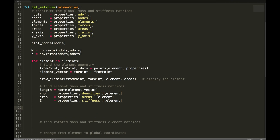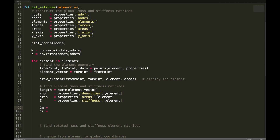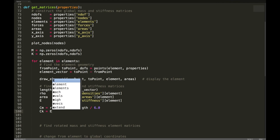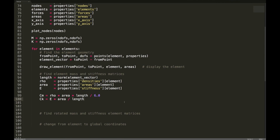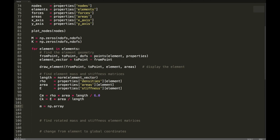Now that we have the properties, we can calculate the quantities cm and ck as defined in the previous video. cm equals rho times area times length divided by 6. ck equals E times area divided by length. Then we can get the element matrices using np.array — we've seen this in a previous video.